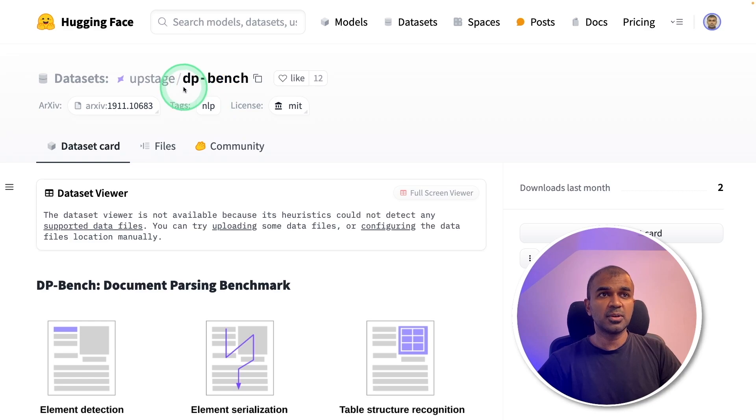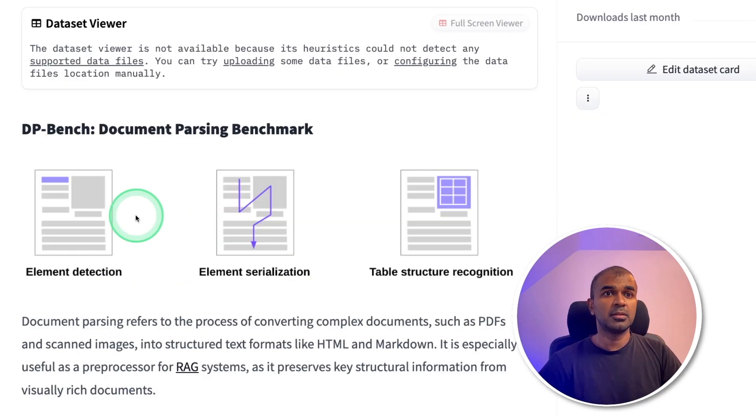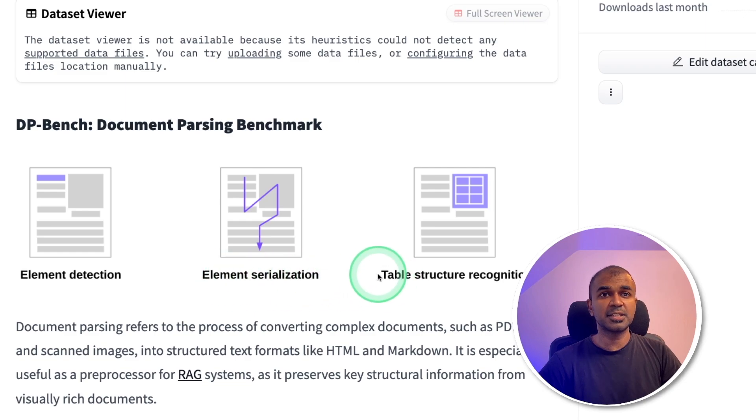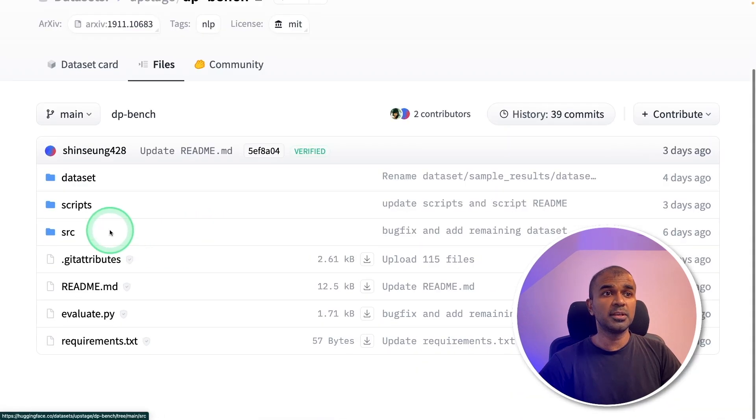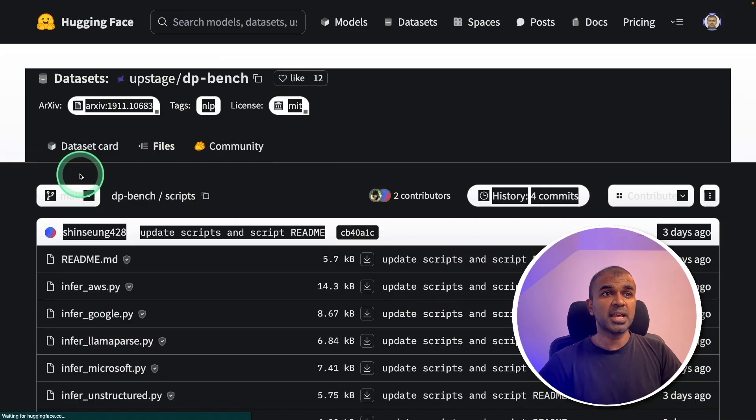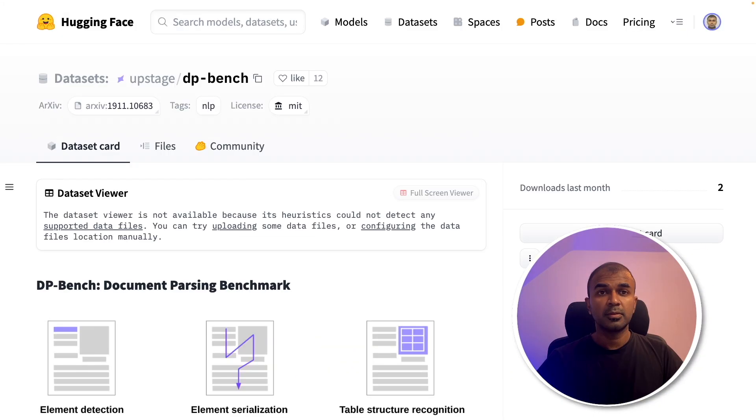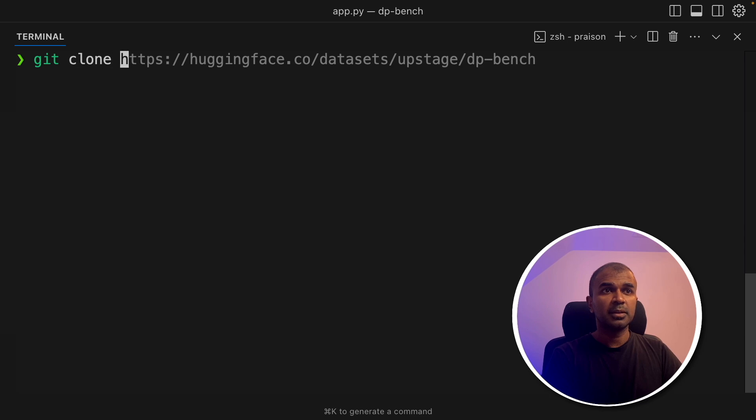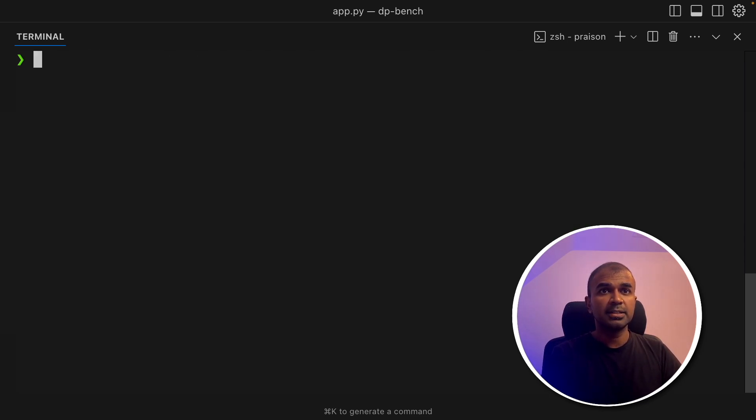Next, Upstage also have released document parsing benchmark, which focus on element detection, element serialization and table structure recognition. And they've provided all the scripts and data sets they use for testing. So I'm going to clone this repo locally. So in your terminal, git clone and the repo URL and then click enter.